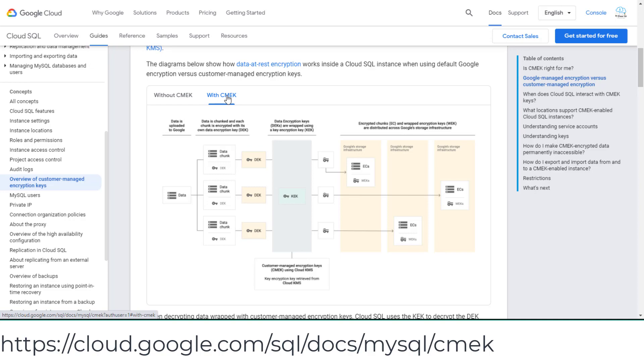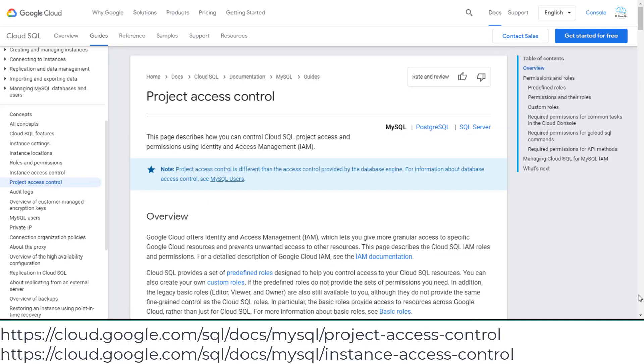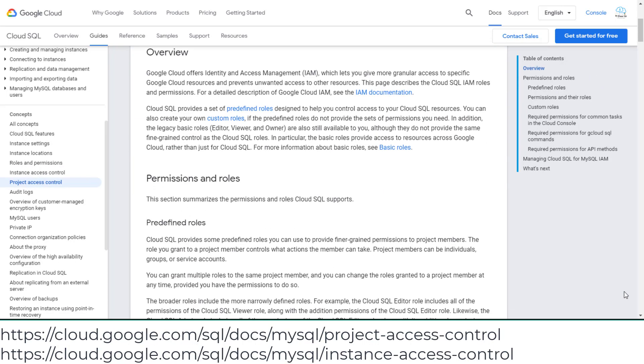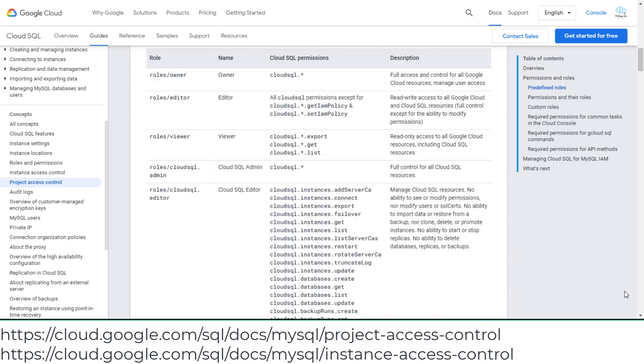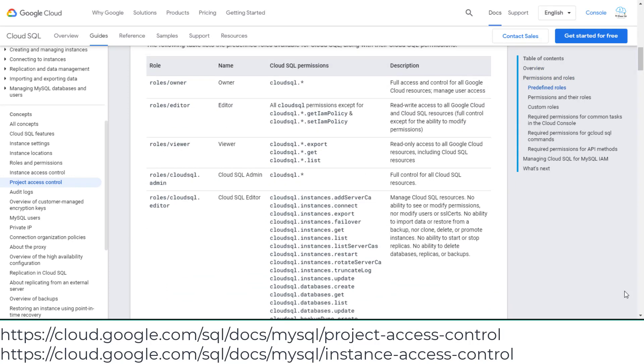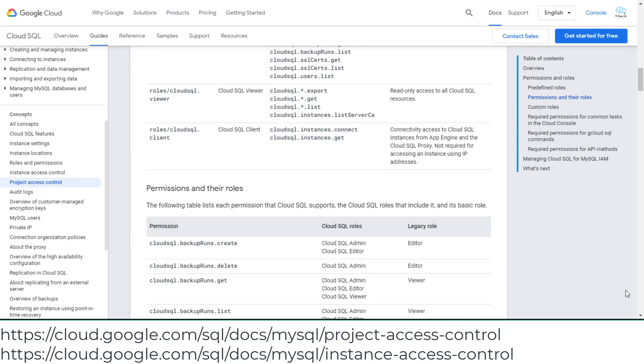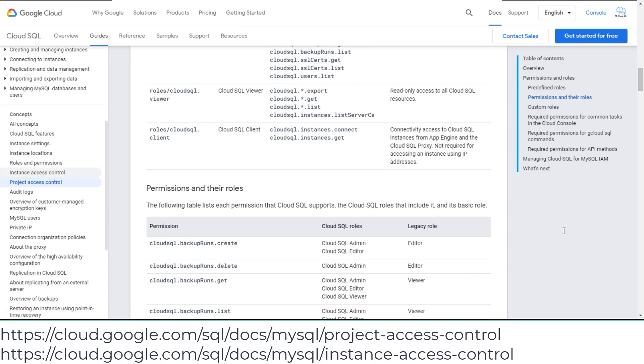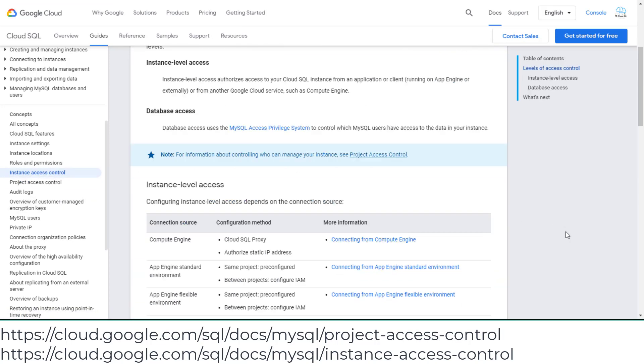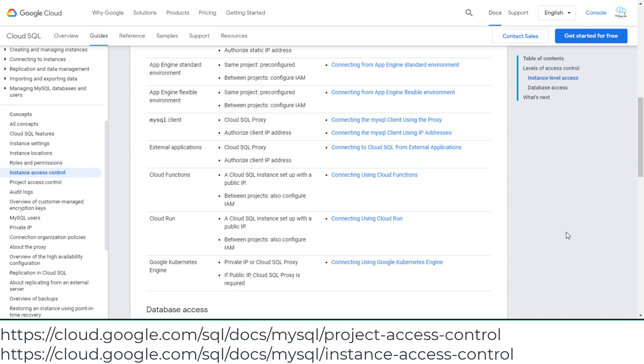I didn't have any questions on Cloud SQL IAM in my exam. The Cloud SQL IAM is on project and Cloud SQL instance level. I'll provide two access control links for your reference.